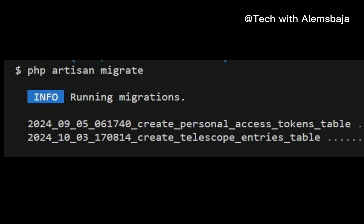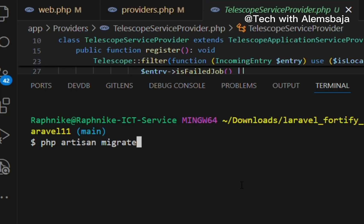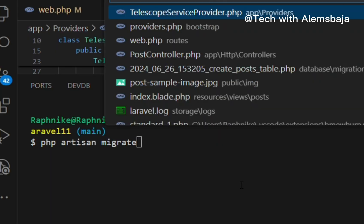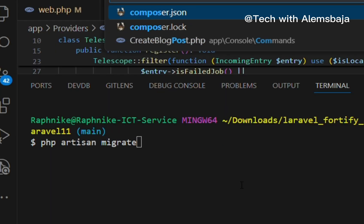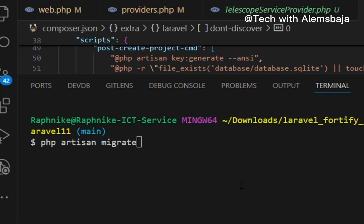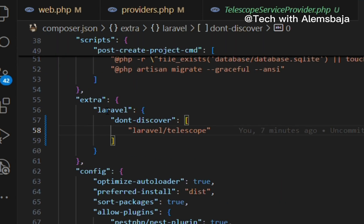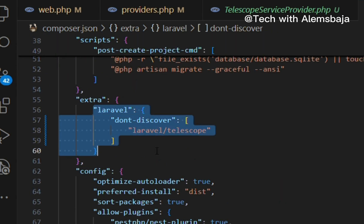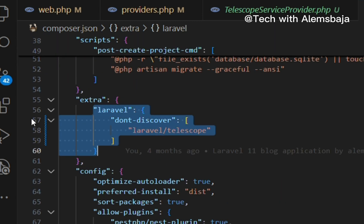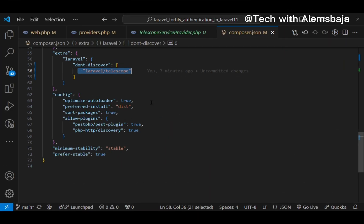You should also prevent the telescope package from being auto-discovered by adding the following to your composer.json file. Head over to the composer.json file — from line 56 to 59, just say Laravel don't discover Laravel Telescope.